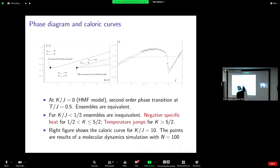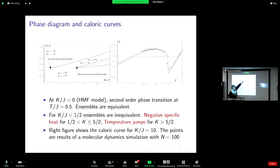This is the phase diagram: this is K/J and this is T/J. At K equals zero there is a second-order phase transition at temperature 0.5. Then there is a line of second-order phase transitions. If I solve the microcanonical problem as well, I find a line of first-order phase transitions in the canonical ensemble. The canonical line of second-order transition continues as a straight line, then there is a microcanonical tricritical point and a split with an upper temperature and a lower temperature.